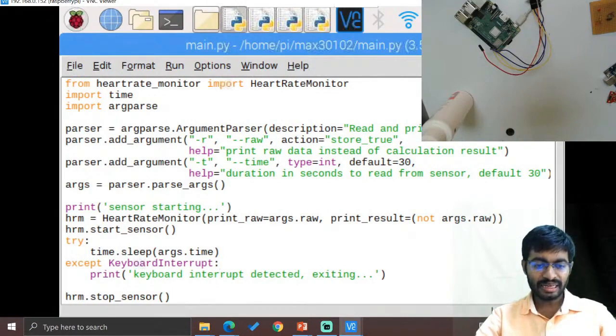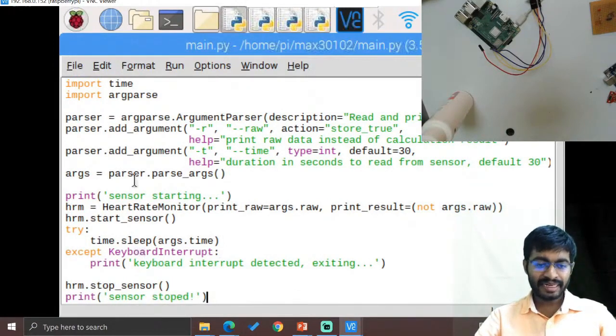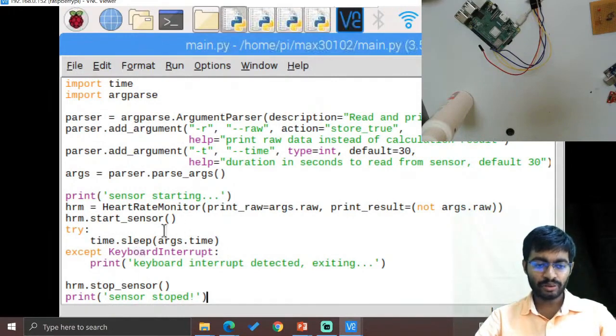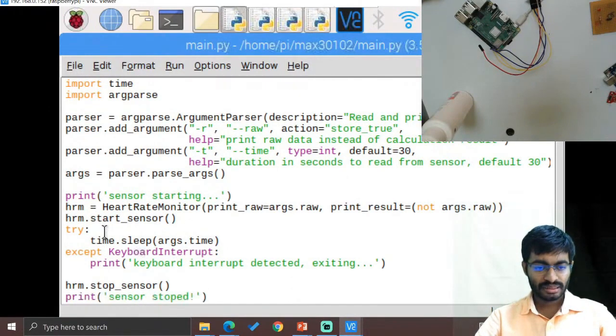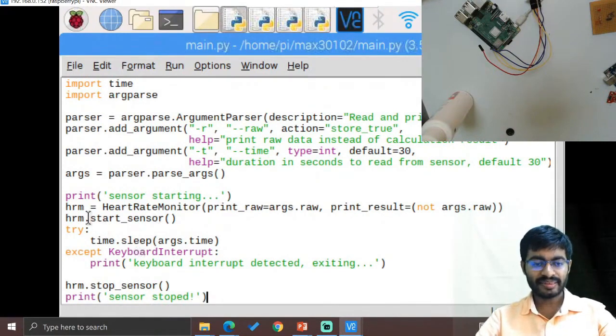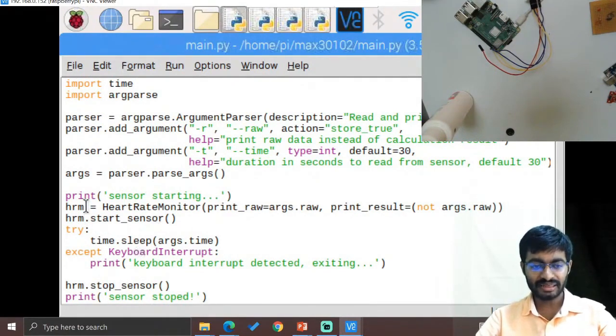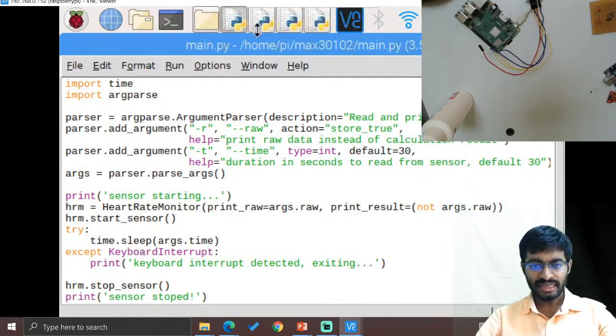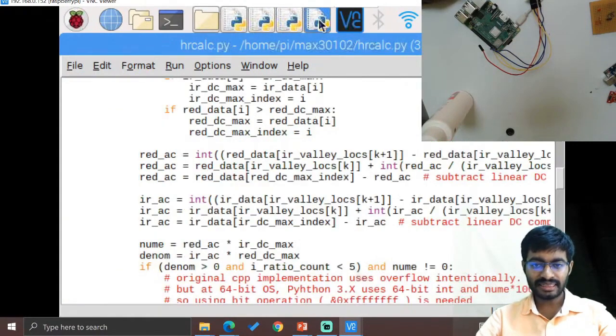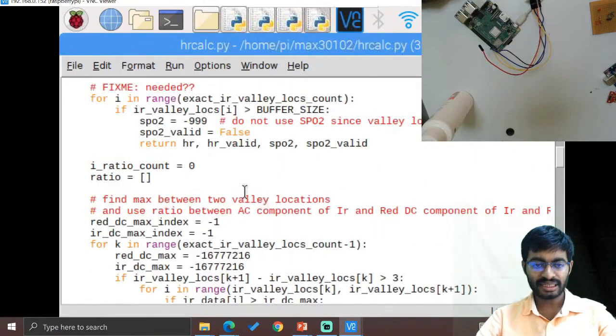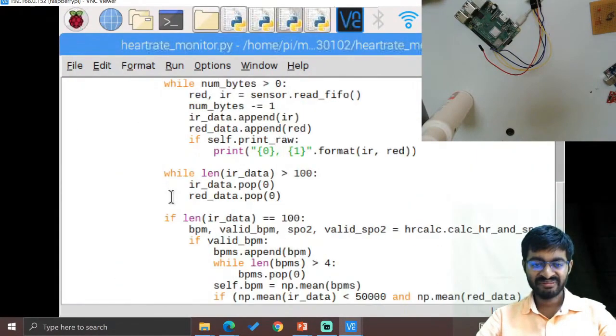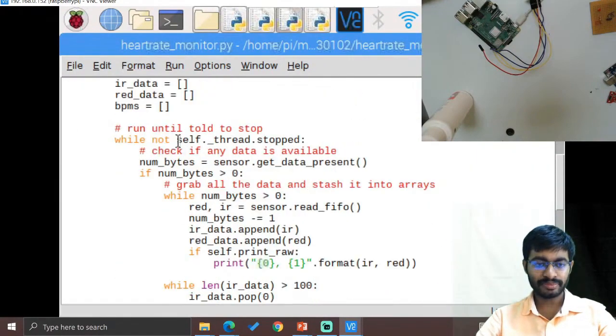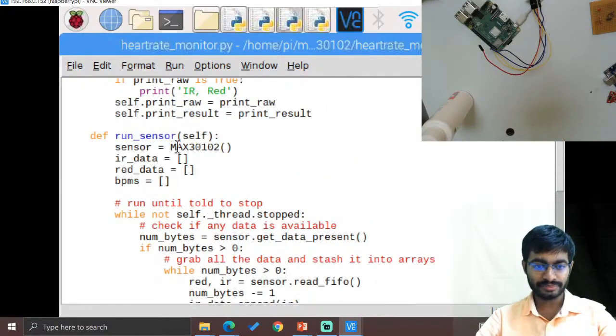So until the keyboard interrupt is directed, the complete section will be applied over here continuously. So here you will be thinking how it will be working continuously because here we have not provided any of the while loops, but that also will be working because inside this we have initiated with while loop inside heart rate monitoring. So this completely comes under the while loop data.